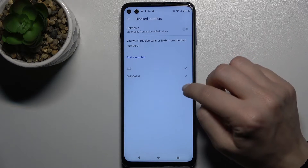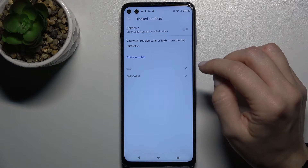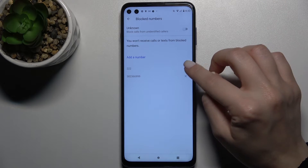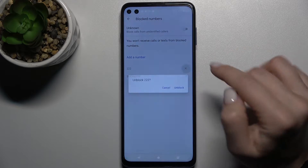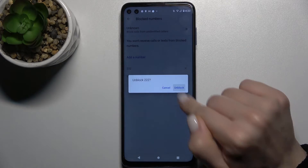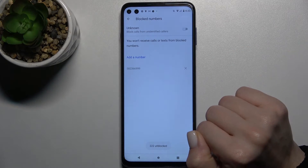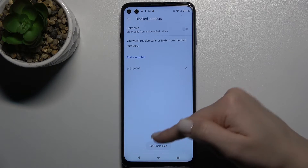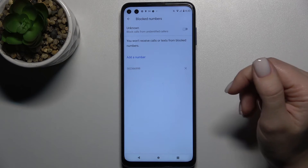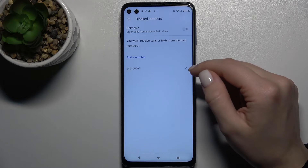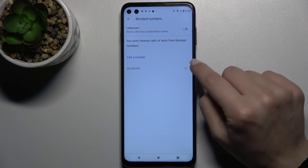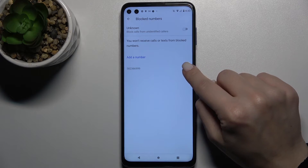To remove one of the numbers from the blacklist, tap on the X icon and confirm by tapping Unblock. As you can see, we get a message that the number was unblocked successfully.